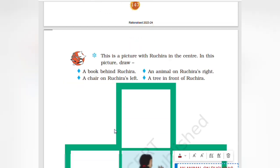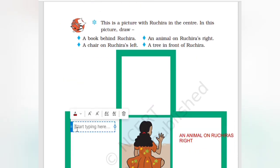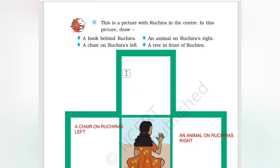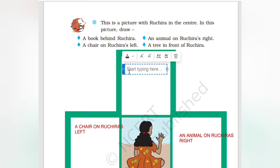There is a chair on Rogera's left. Then what else? There is a tree in front of Rogera.